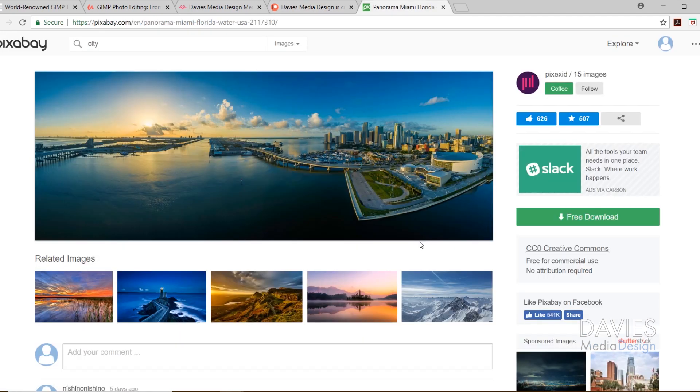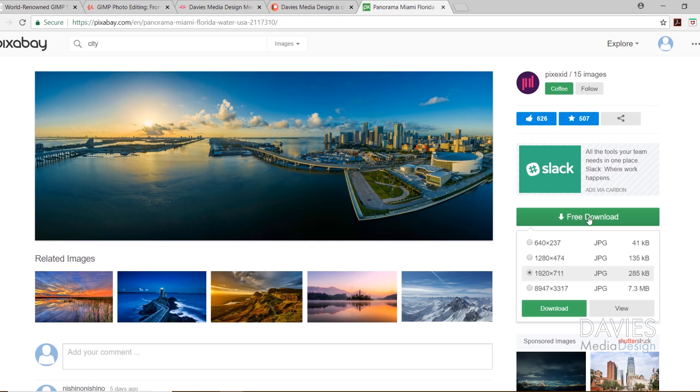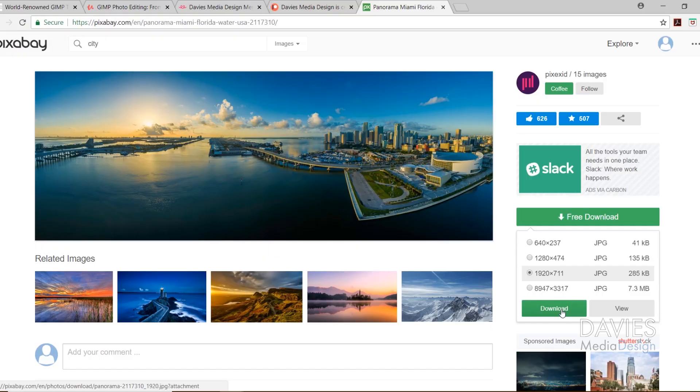Here's the photo I'll be using in today's tutorial. This is a panoramic photo of downtown Miami. You can download this photo for free on Pixabay. Just click the download icon, choose the dimensions of the image. I used the 1920x711, and then click download.